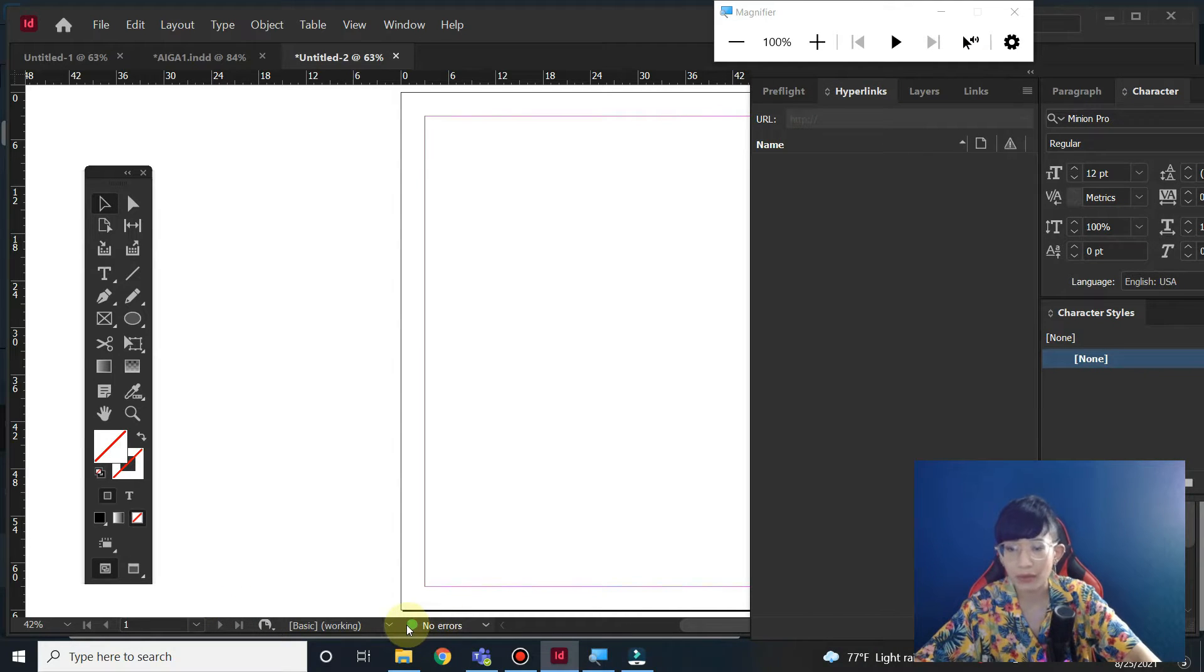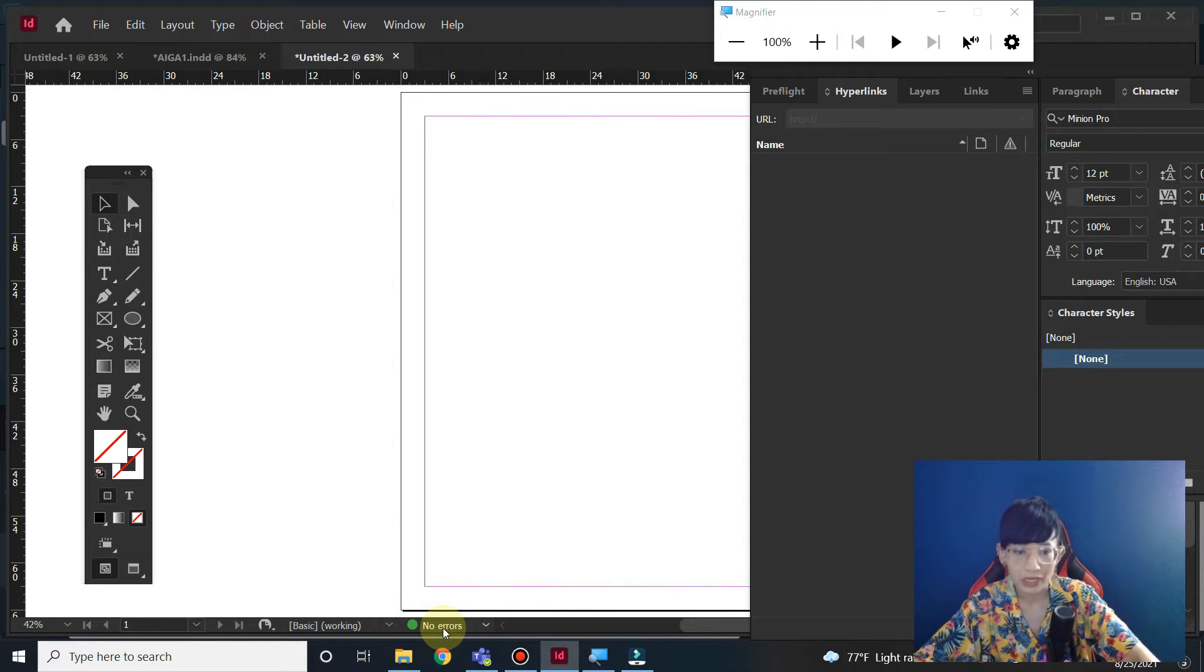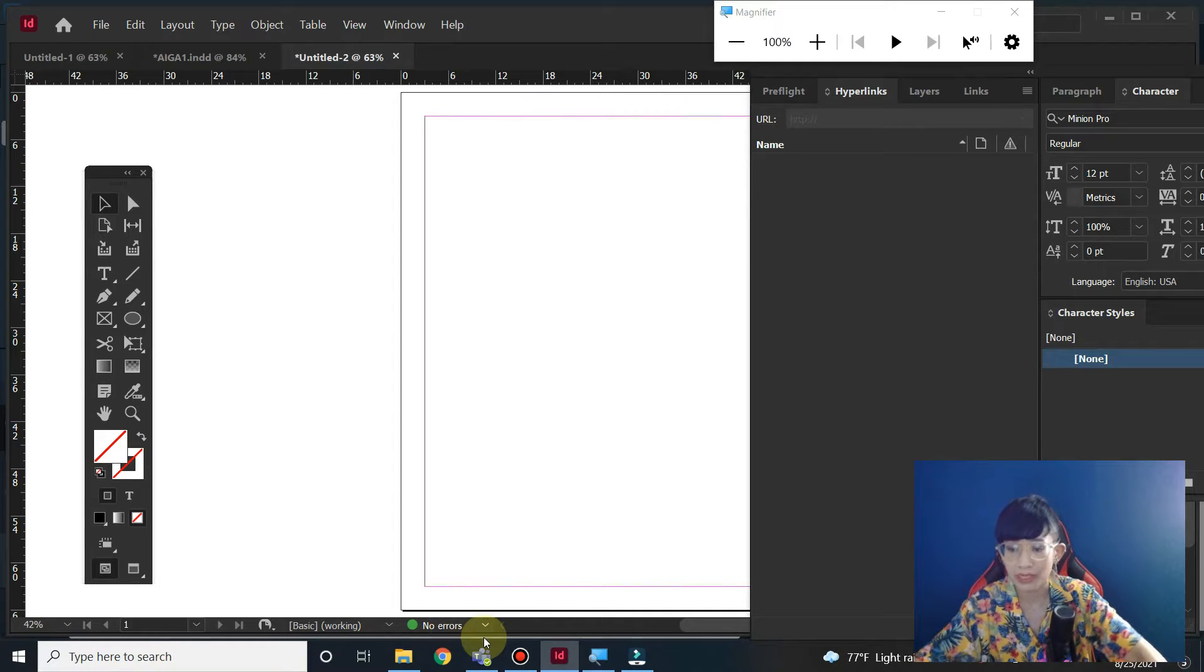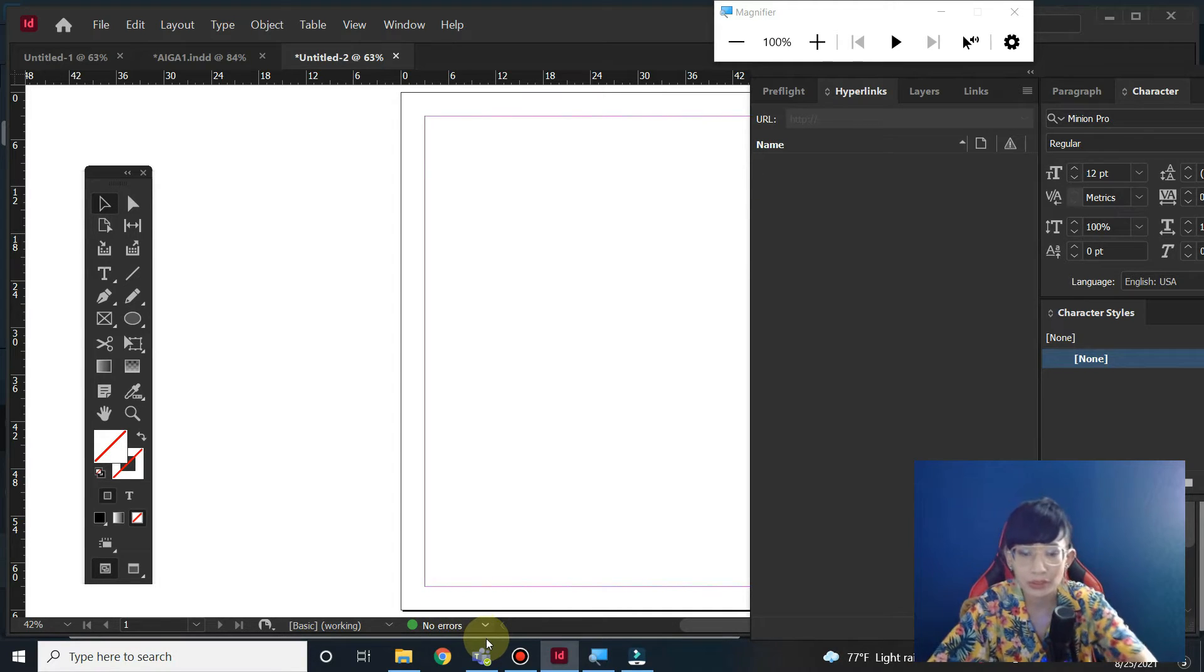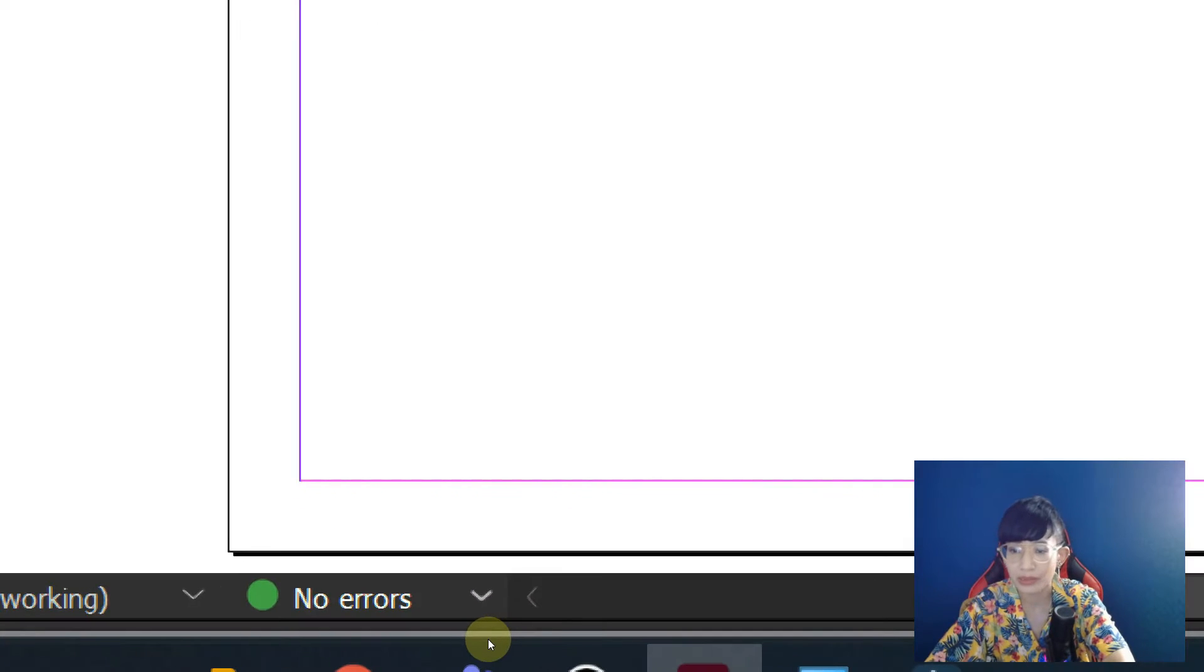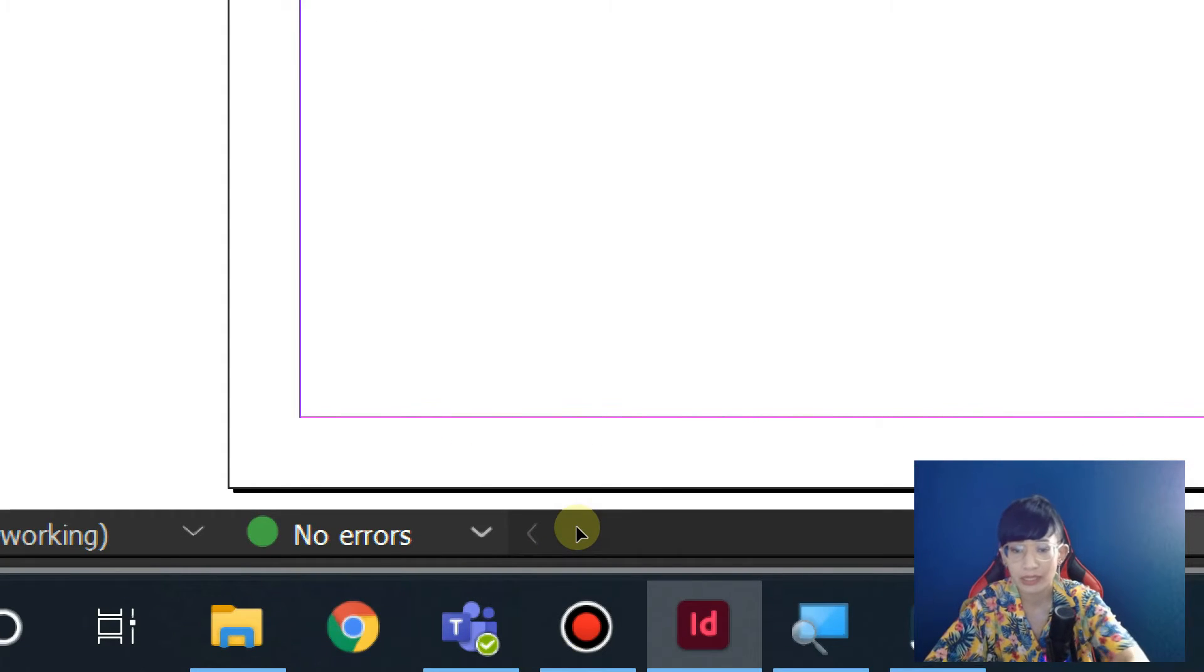If you look at the bottom of the program right now, you will see the green dot here, which is part of the pre-flight. It checks whether there's any errors in your file. If there's an error, you can double-click it.